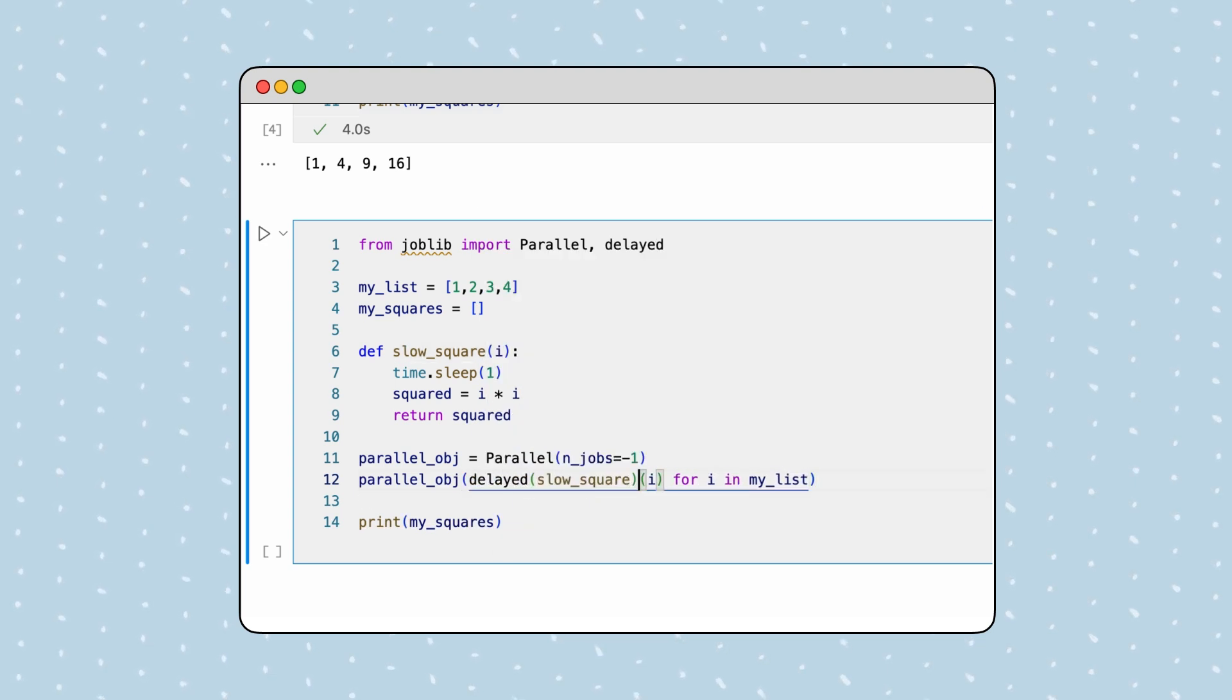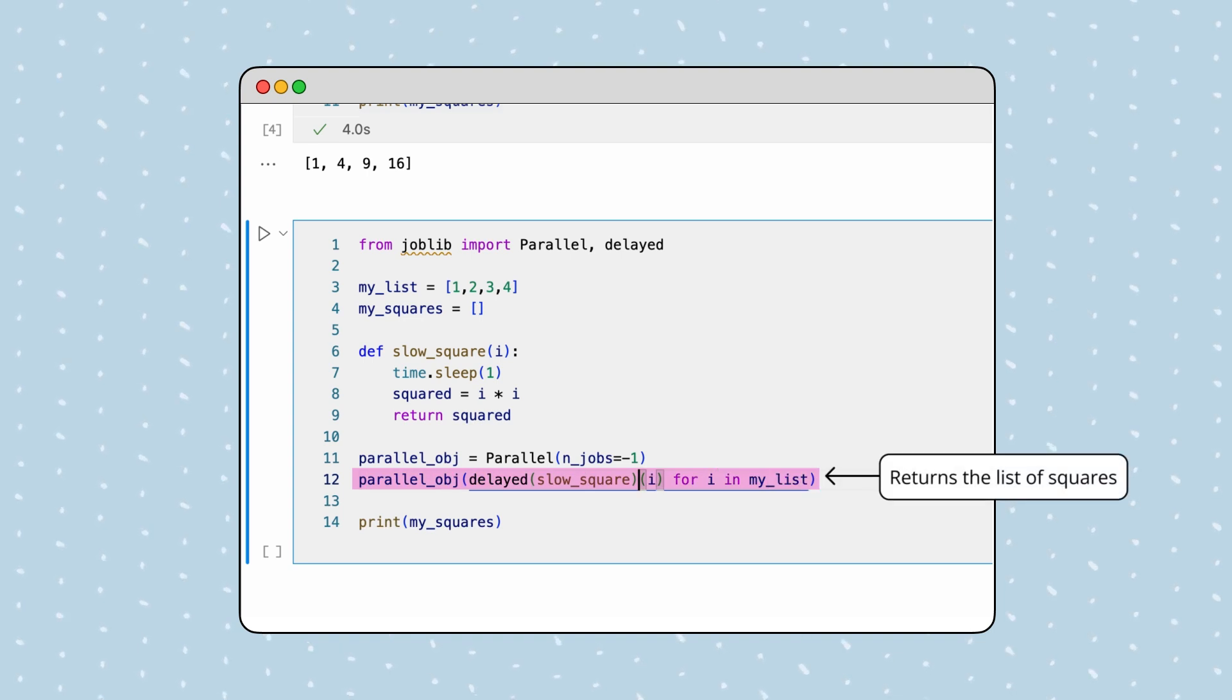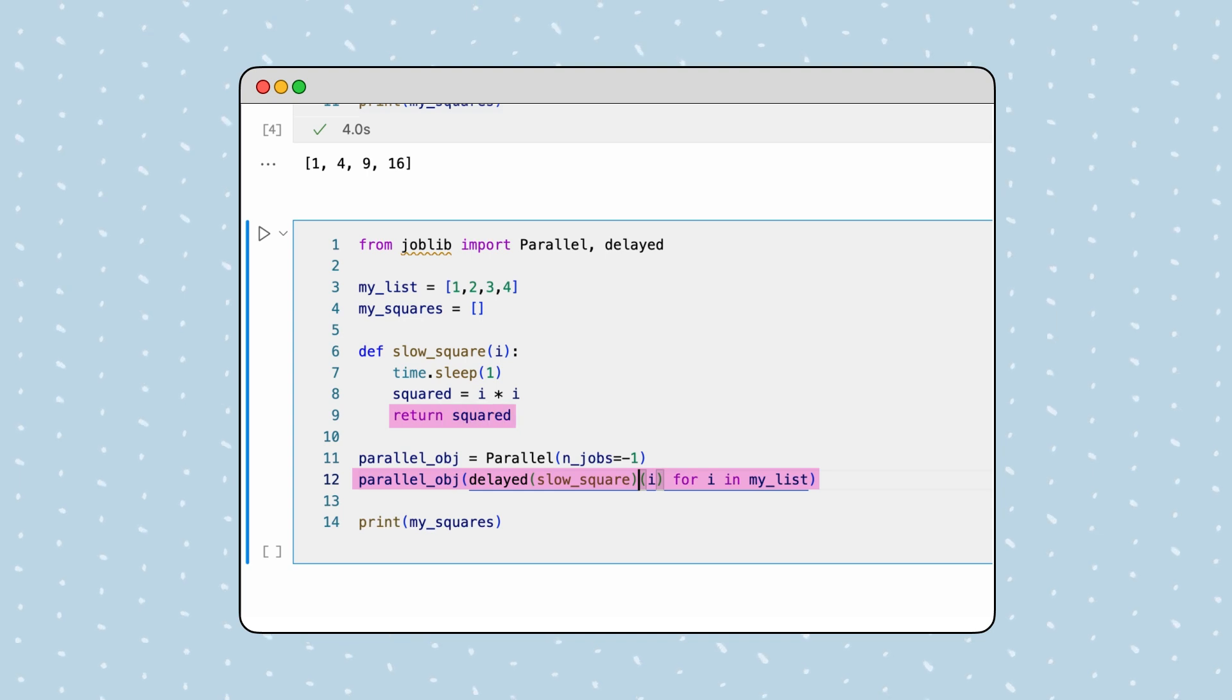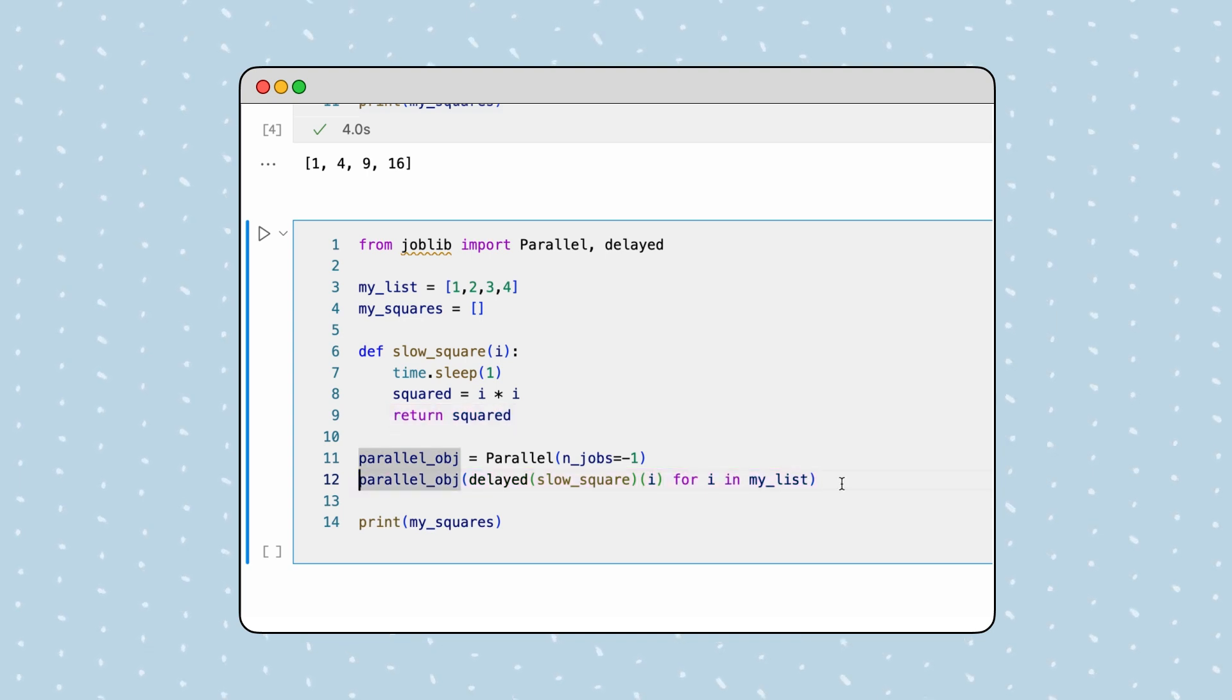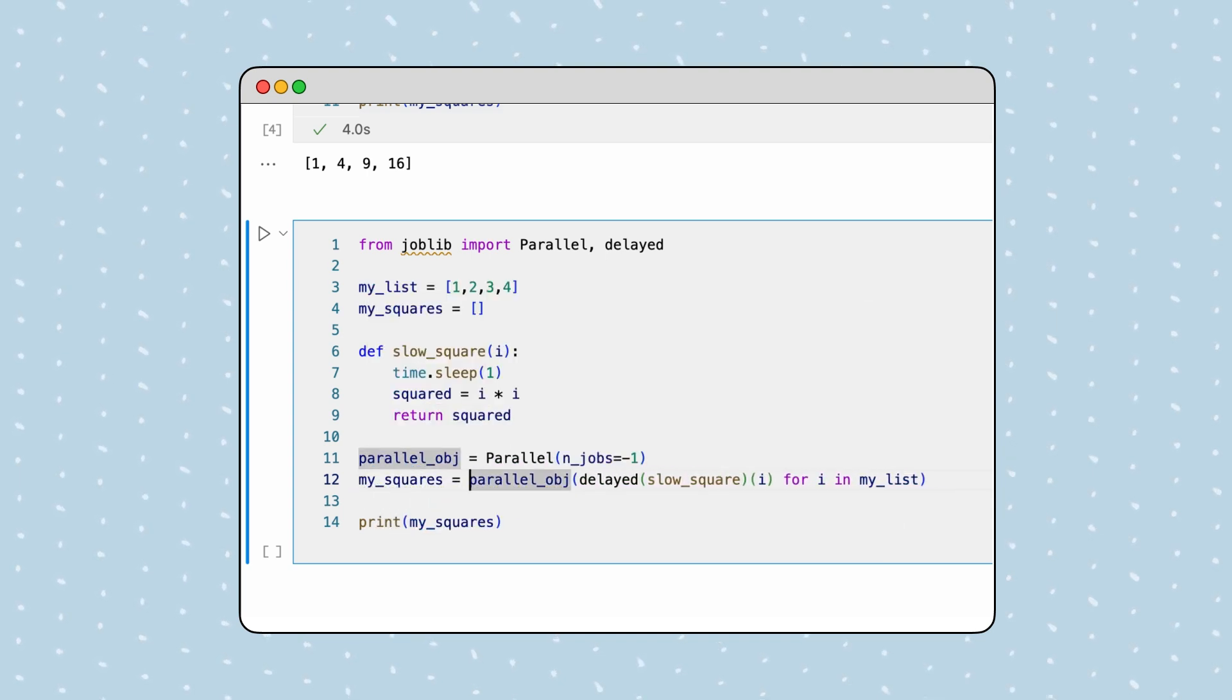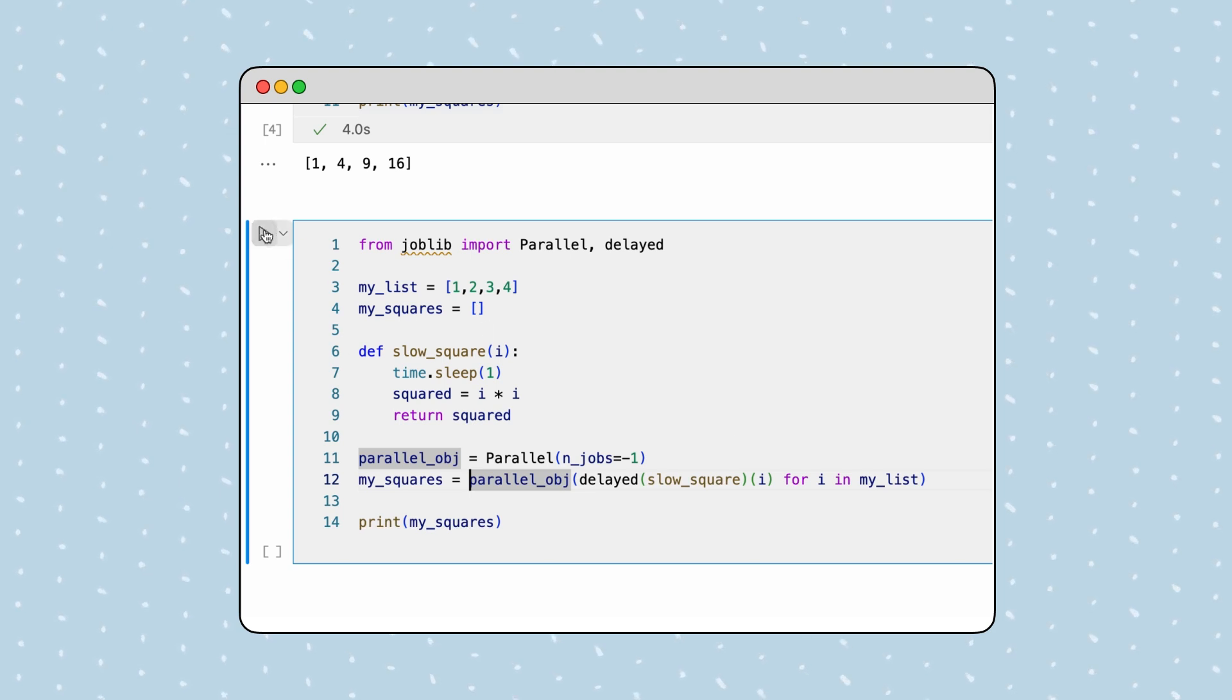After execution, the parallel object returns a list containing the result from each of the slow square function calls. This is why, earlier, we returned the square results instead of appending it directly to the list. We can capture this list in a variable. Now, if we execute the cell, our code runs much faster.